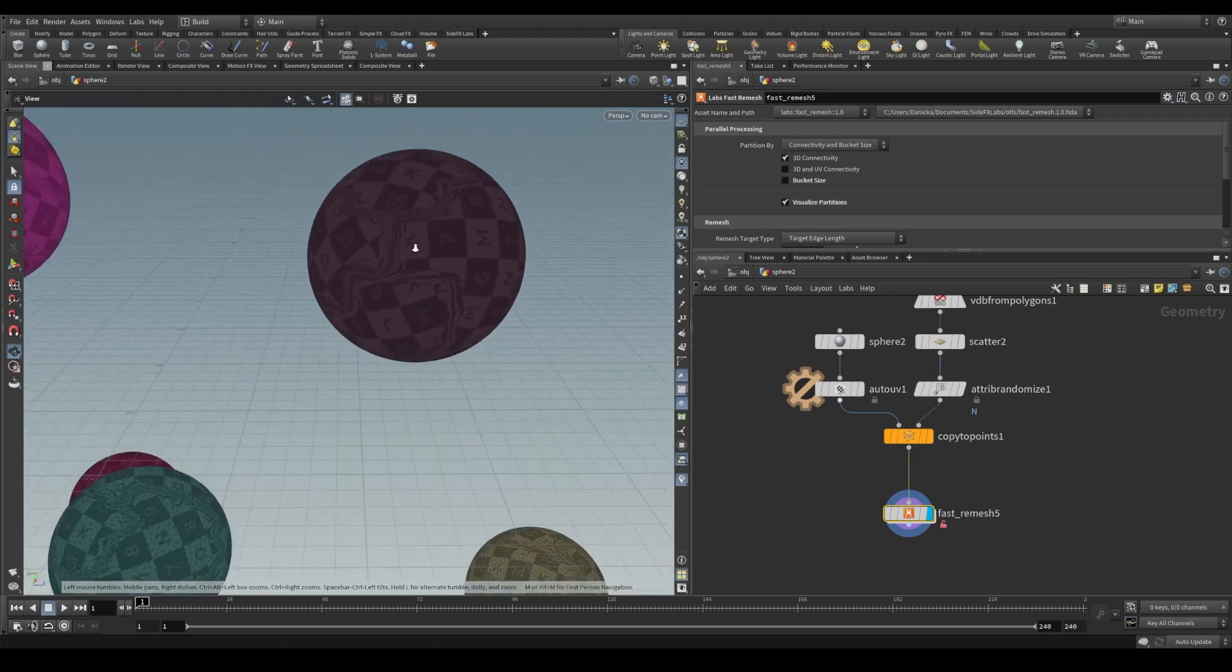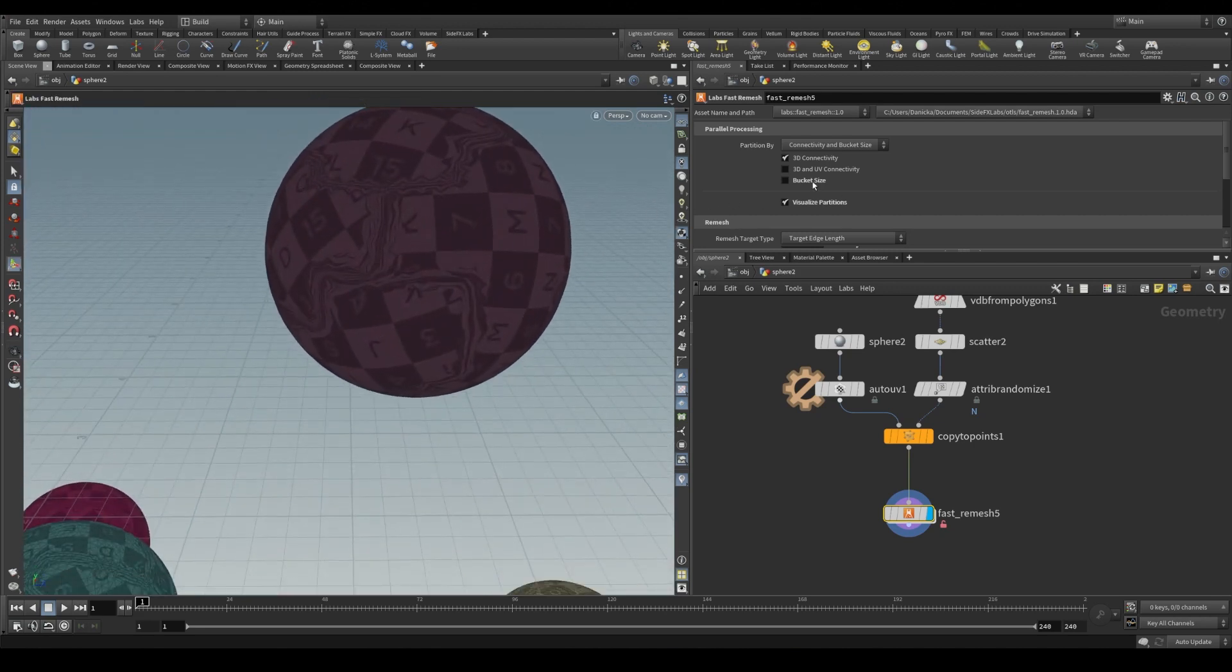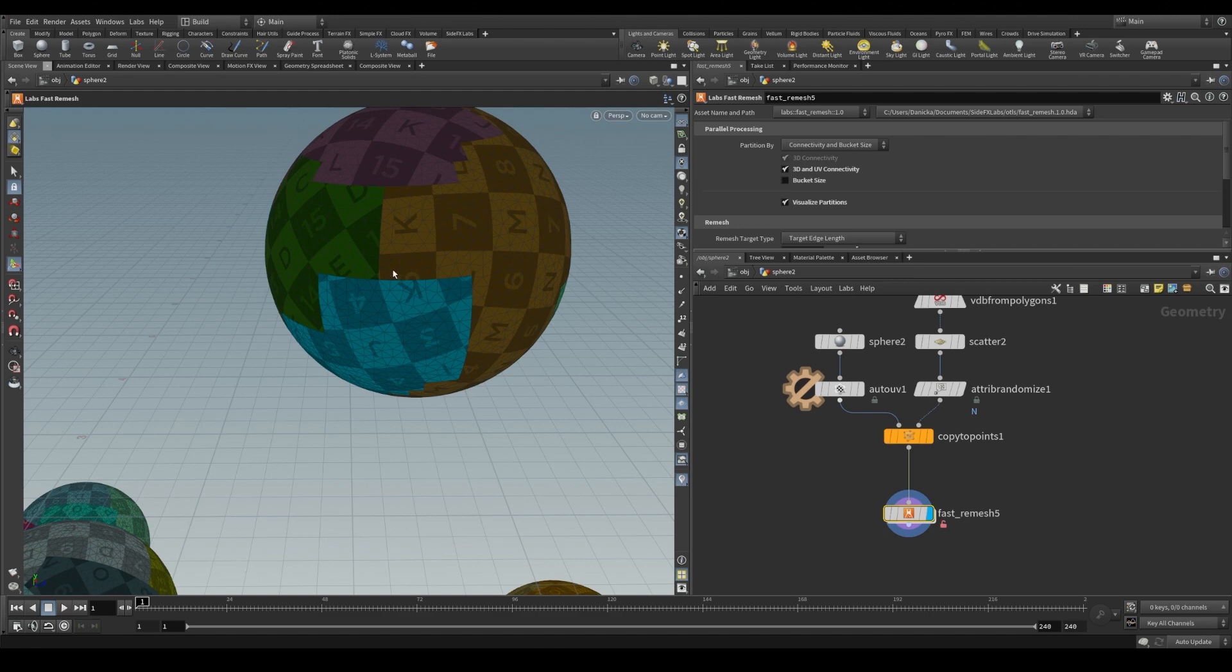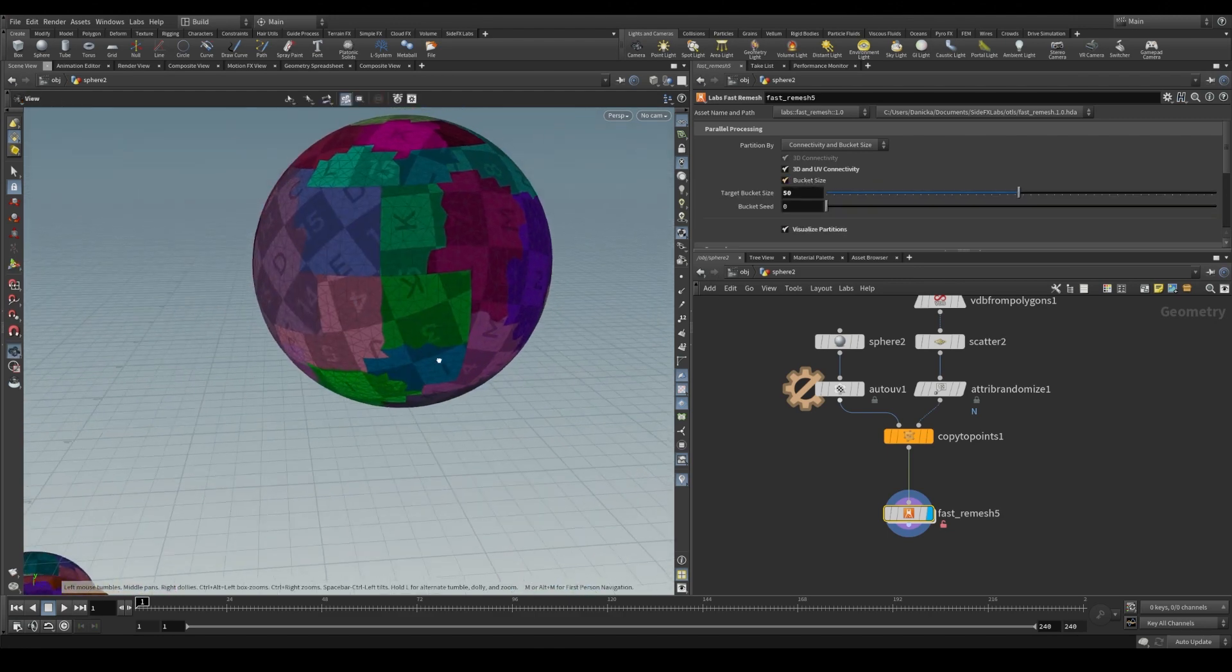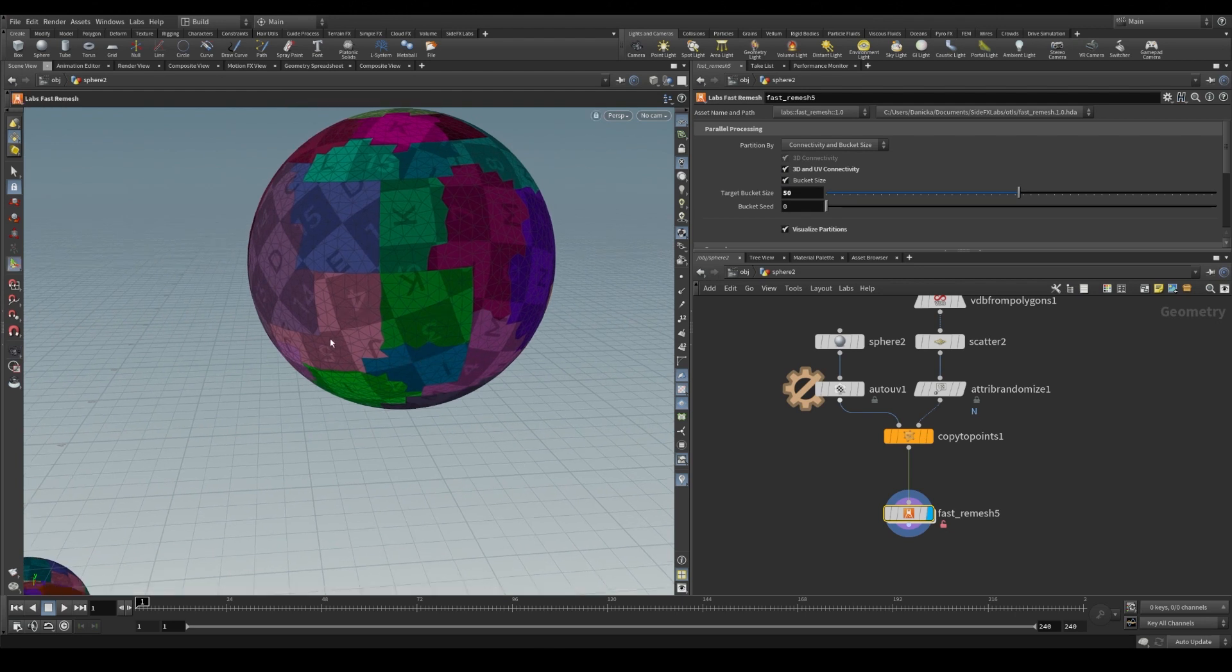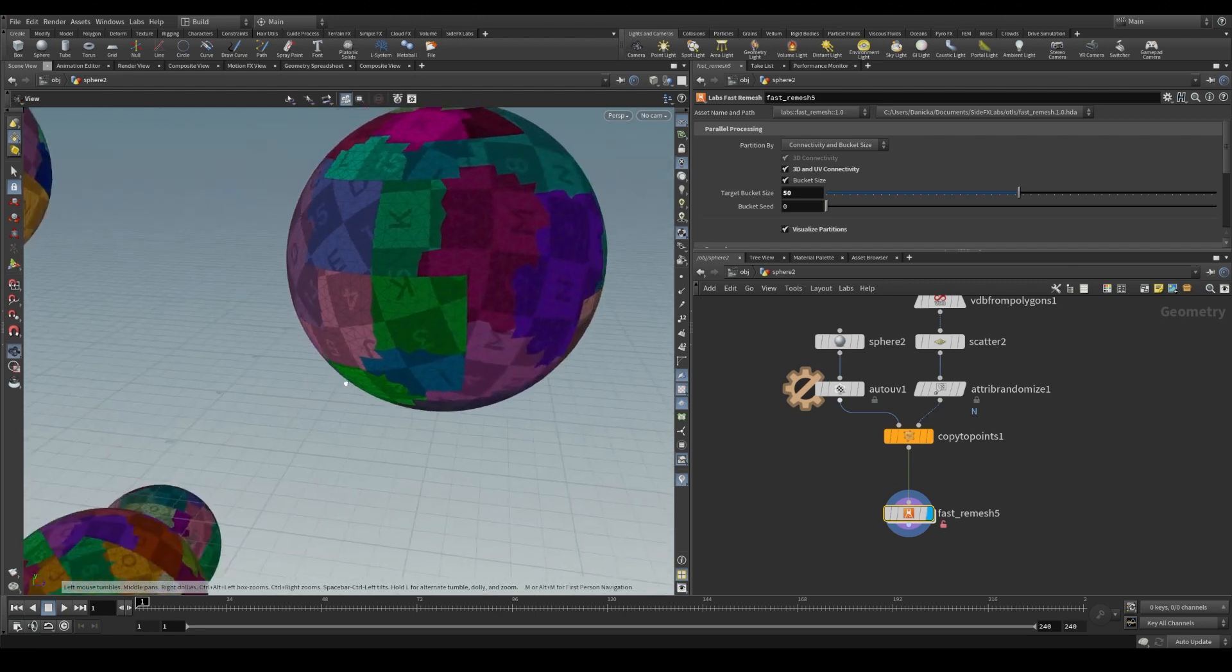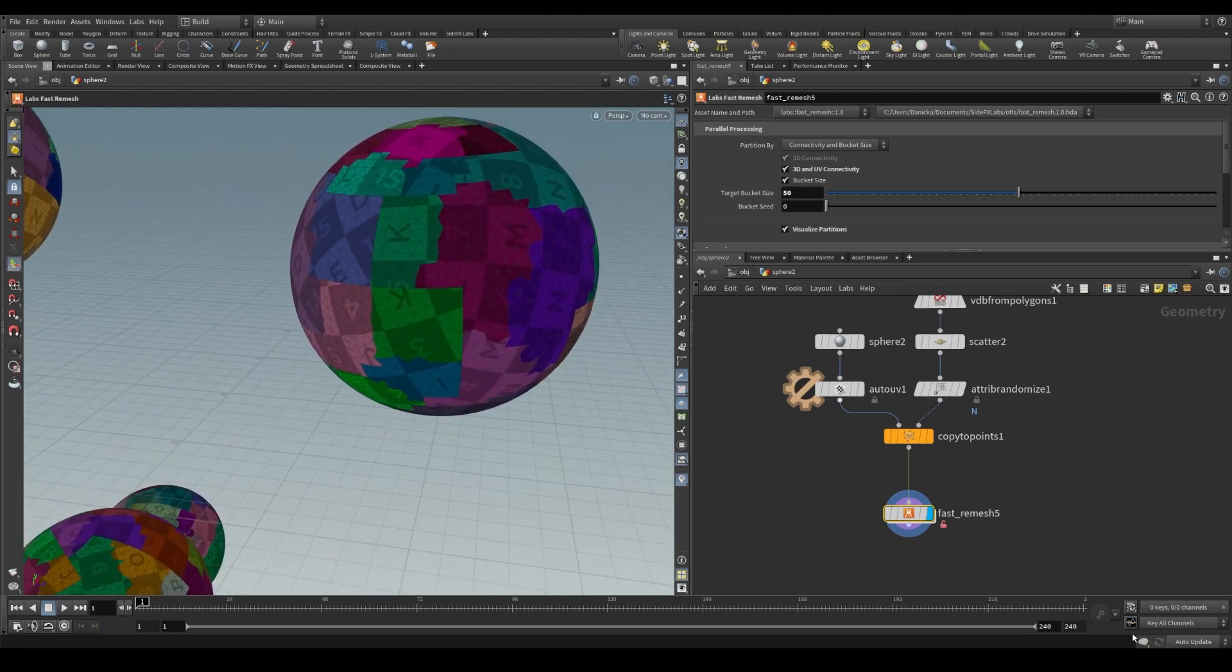But if we zoom into the UV seams and we enable UV connectivity, we see we have clean cuts where the UV islands were, and enabling bucket size further divides those UV cut islands or parts of the geometry into clustered polygons.